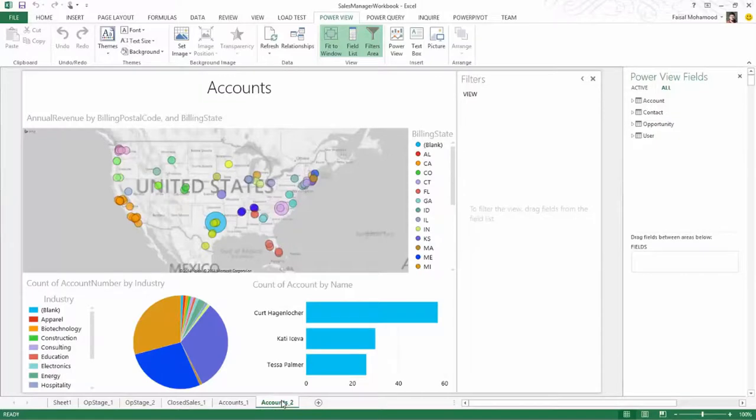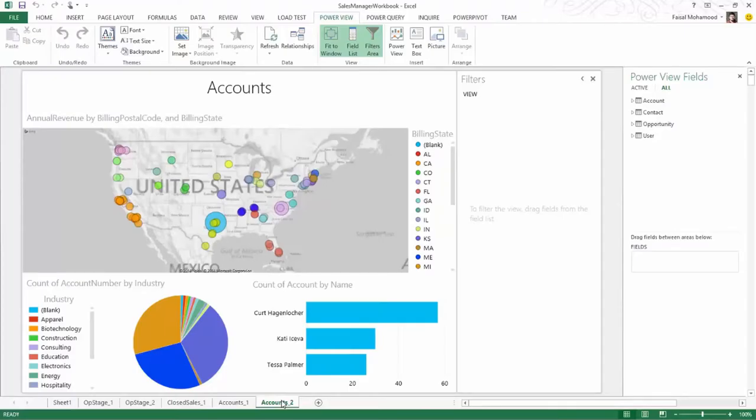And this presents a really good opportunity now if you have Salesforce data that you want to bring into Excel, Power Query, and Power BI. Thanks very much.